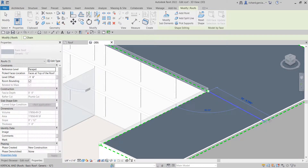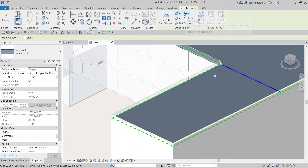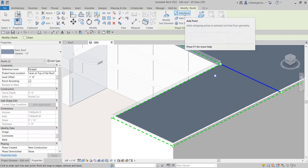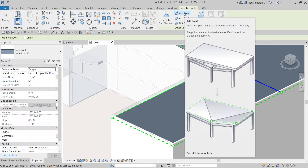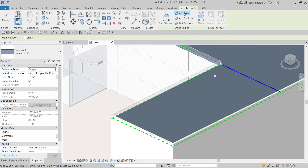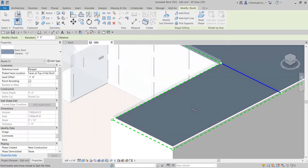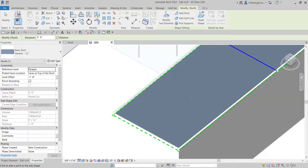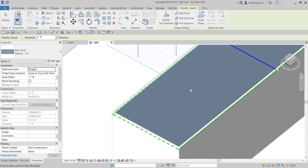After that I'm going to Add a Point, which adds reshaping points to the selected roof and floor geometry. The points are used by the shape modification tools to change the geometry. I'll select this one — the exact location of the point is not critical to this exercise — so I'll just pick somewhere here.